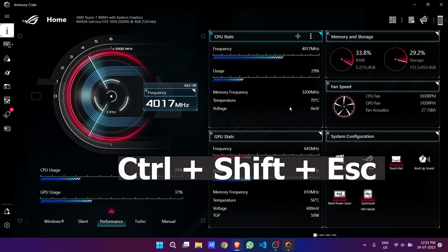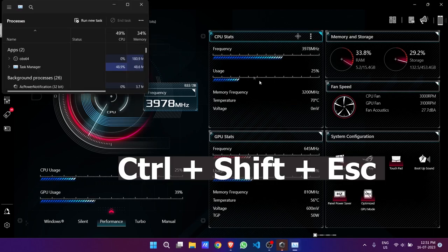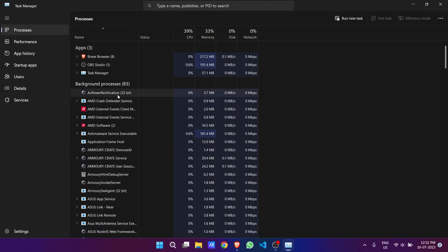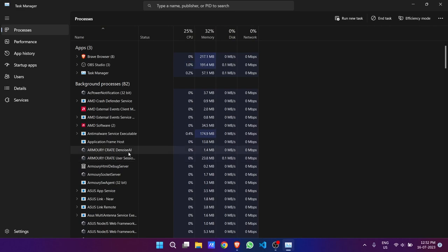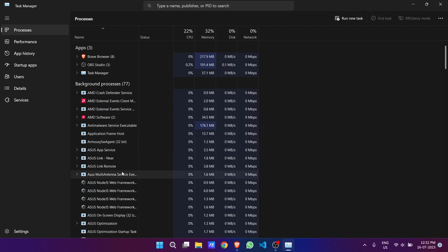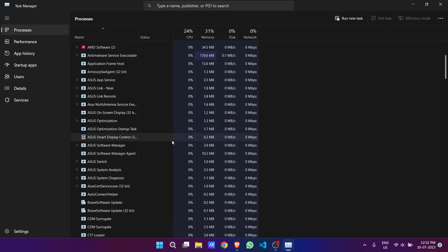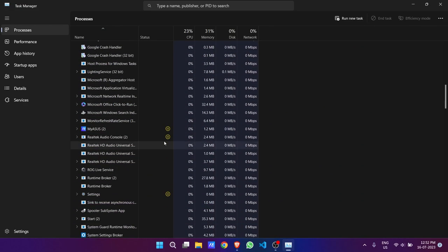To solve this problem, we will simply press Ctrl+Shift+Escape to open Task Manager. Here we will first select the Armory Crate process and end that task. Then, secondly, this is the Armory Crate service — we will end this also. Basically, we will end all the Armory Crate software tasks available on our system, one by one. We will end all available services for Armory Crate.